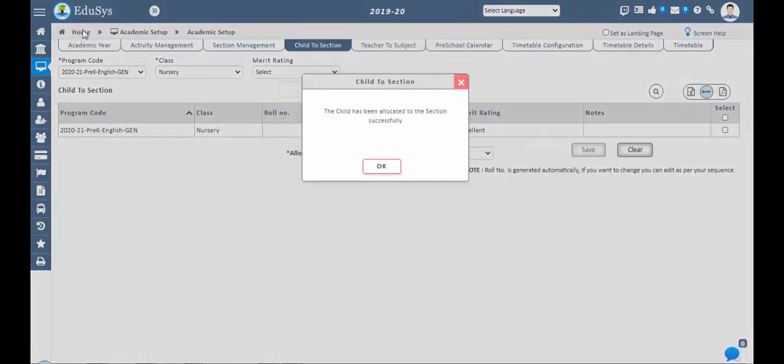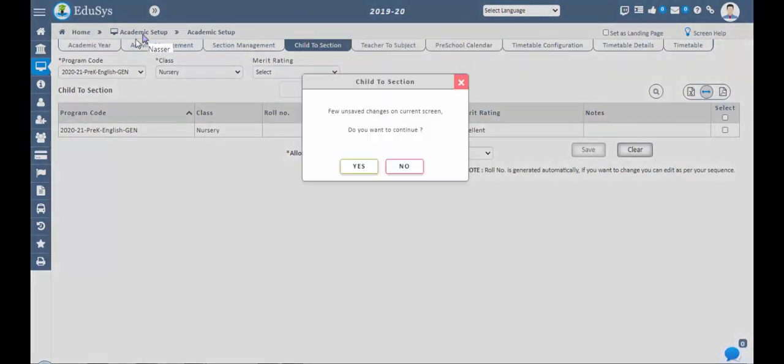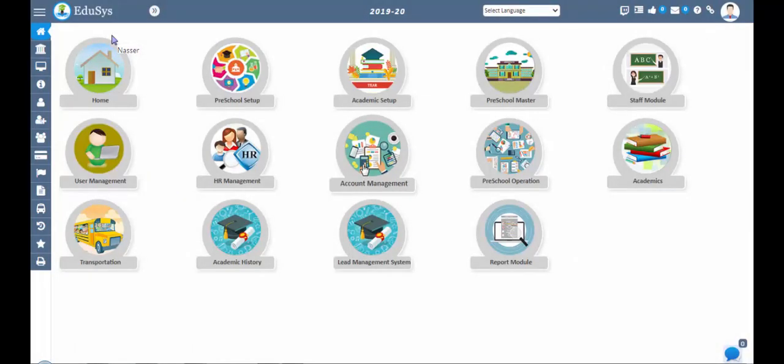Hope you understood the preschool management software. Thank you.